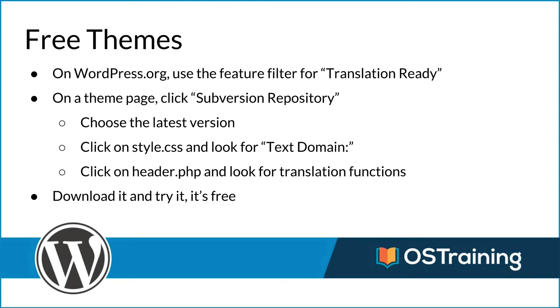It doesn't matter what the value is. Each theme will have a different value. But the mere fact that it exists tells you that it is translation ready. And then if you want to check to make sure that they did a good job, you can optionally click on header.php and look for translation functions. And lastly, download it and try it. It's free.